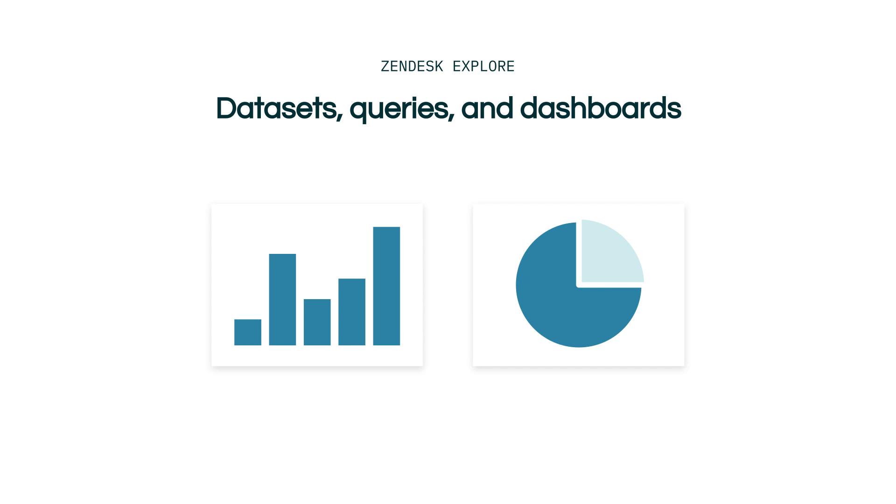Query is the term used in Explore to describe any reports or graphs you create. In this training, we will use query and report interchangeably. When you create a query, you're asking a question to the dataset. The returned results can then be easily visualized.